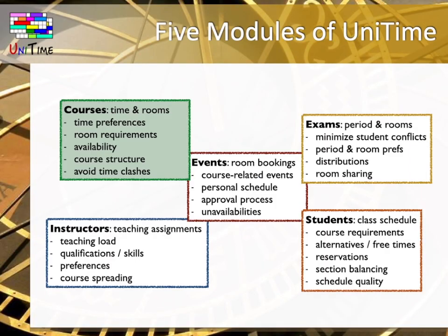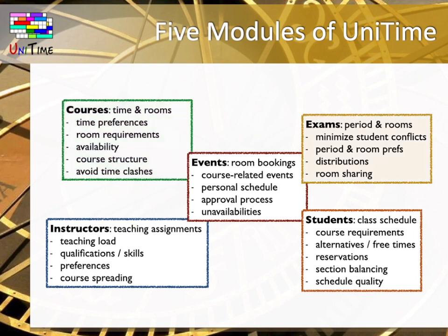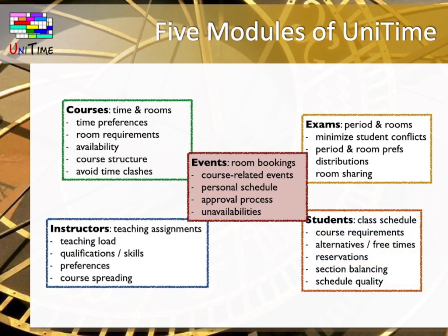We have seen all the five modules of UniTime. The course timetabling. The examination timetabling. The student scheduling. The instructor scheduling. And the event management.